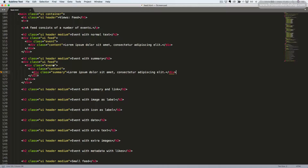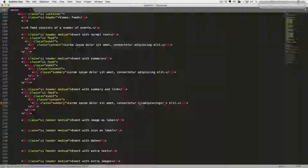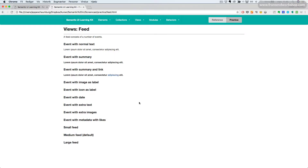We can also have a link appear inside of a summary. So I'll just add an A tag around this word here. Save and go back and refresh. Now we can see our link.